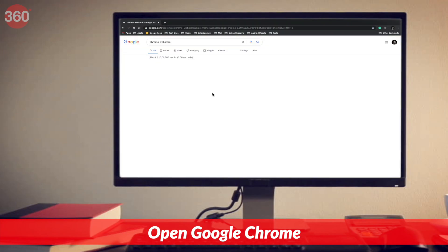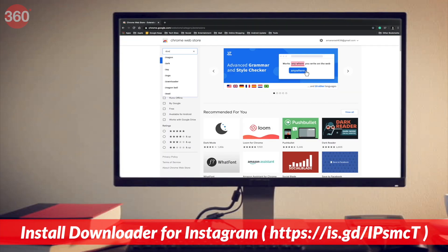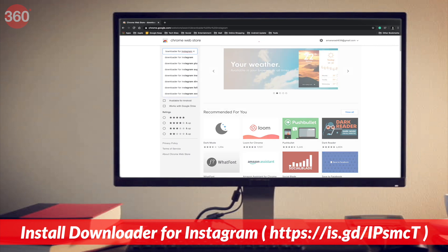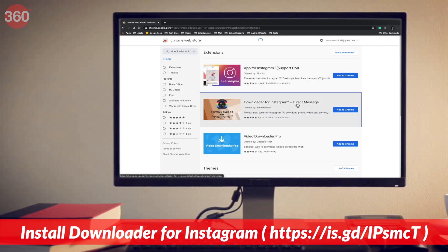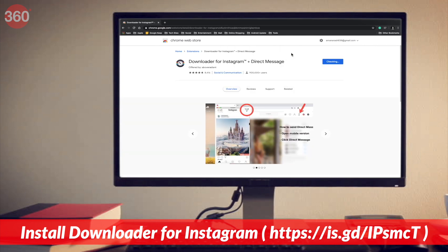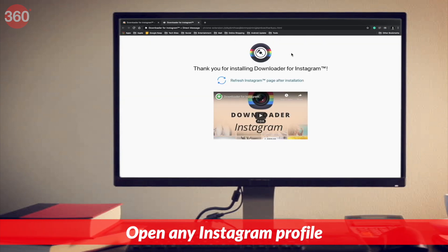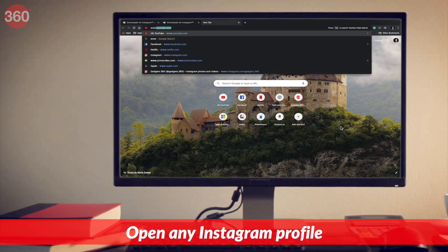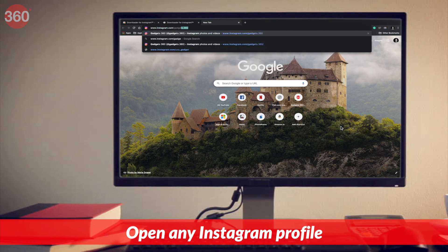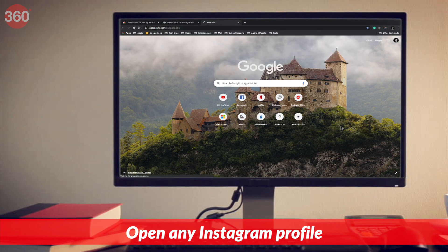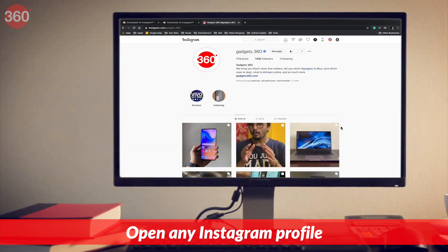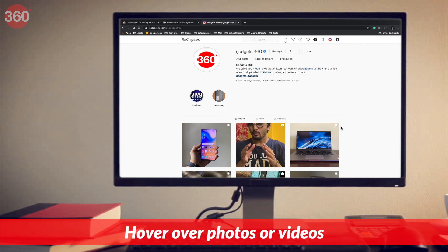Open Google Chrome and download the extension 'Downloader for Instagram plus Direct Message' from the Chrome Web Store. After installing the extension, go to Instagram in a new tab and open the profile from where you'd like to download the photos and videos from.